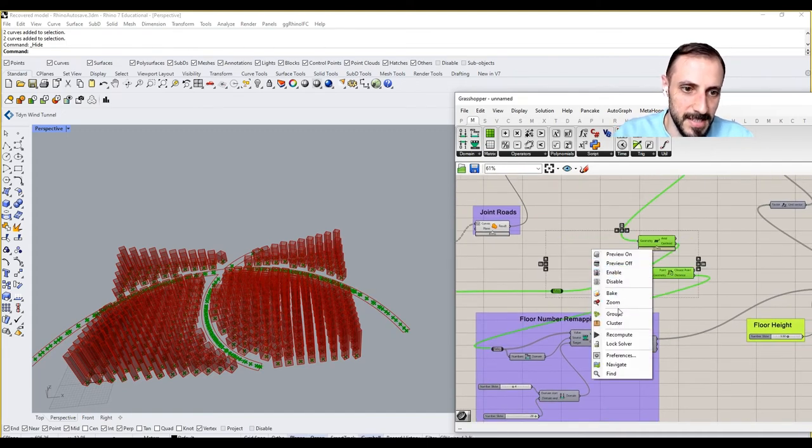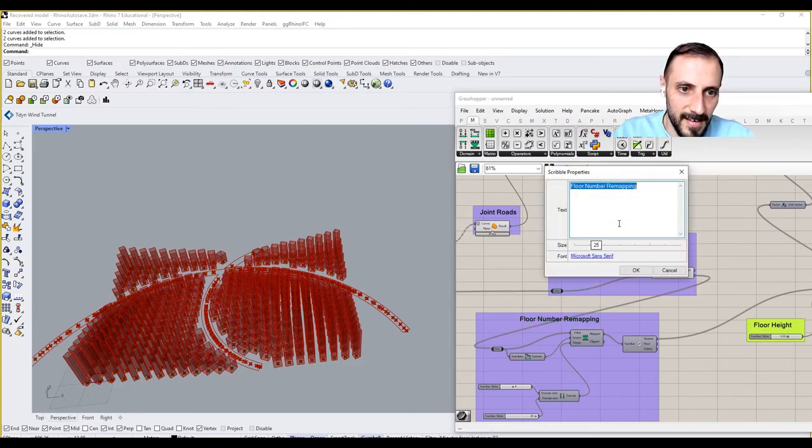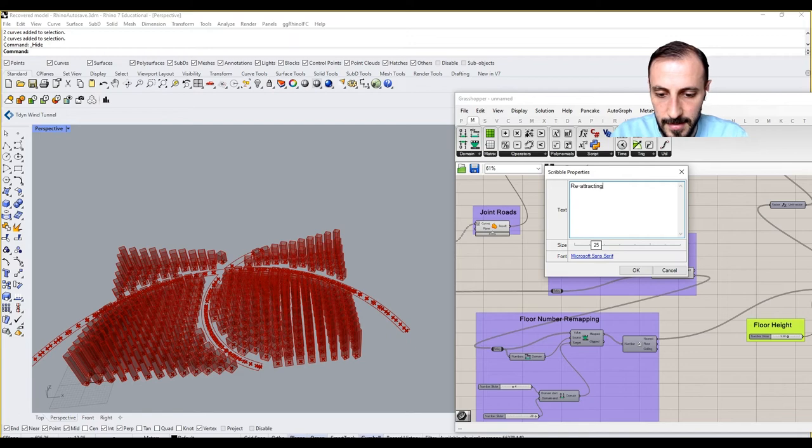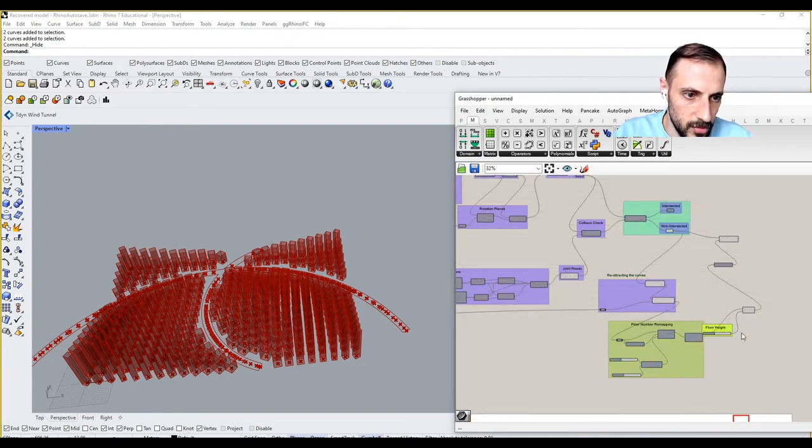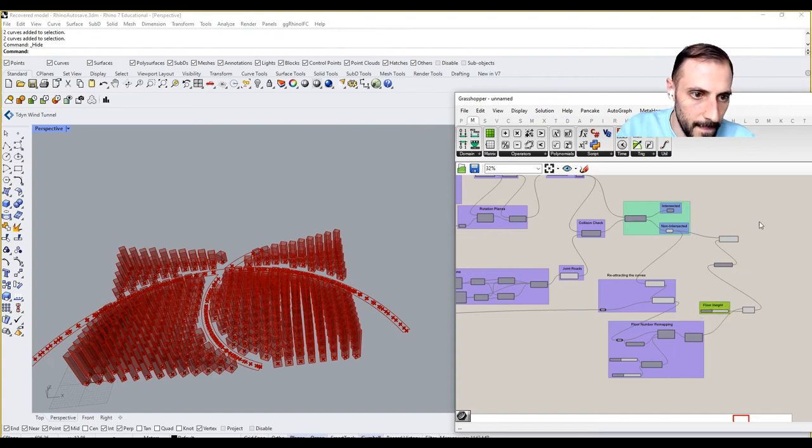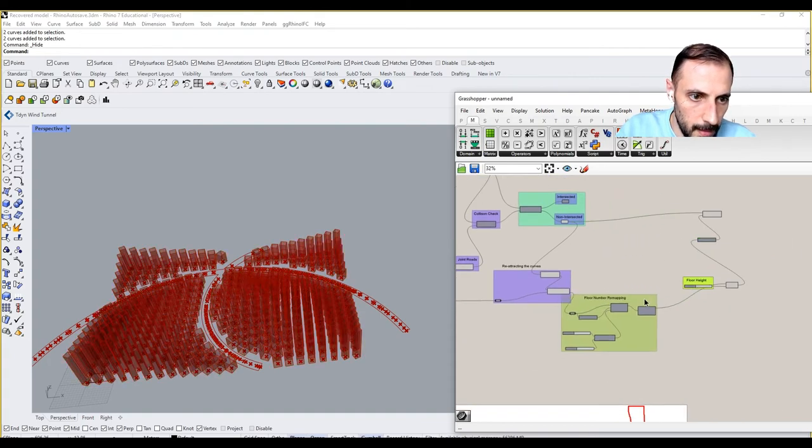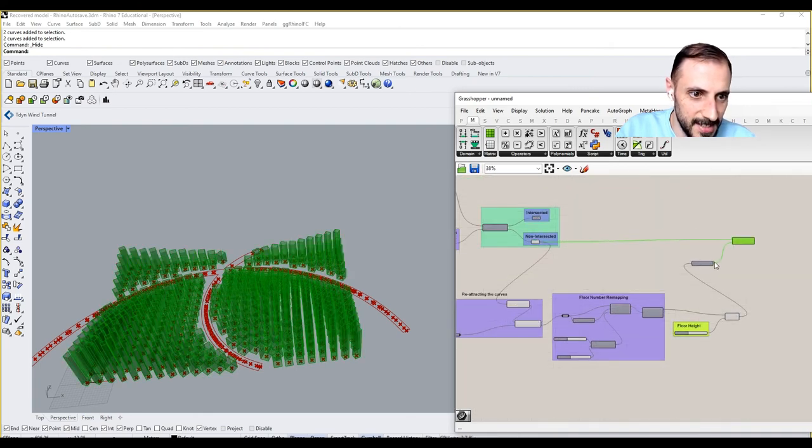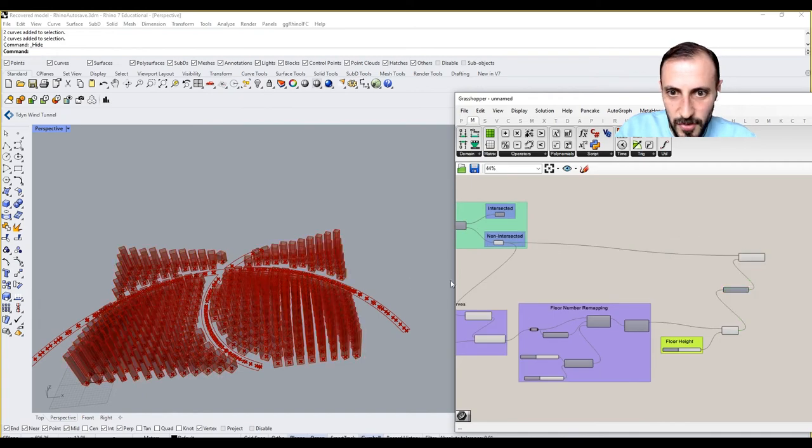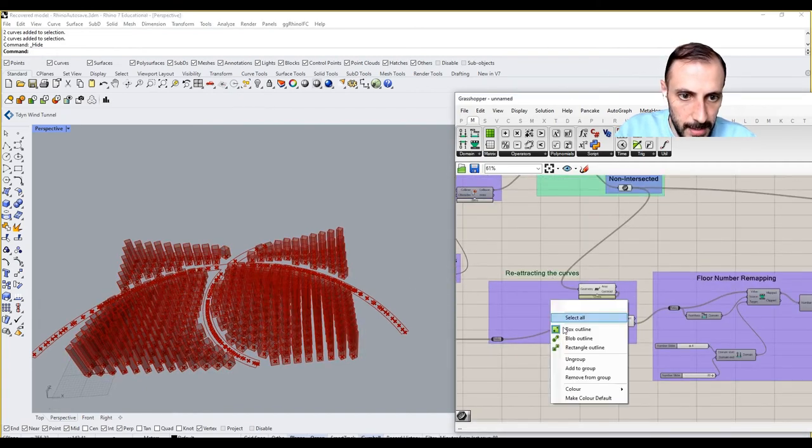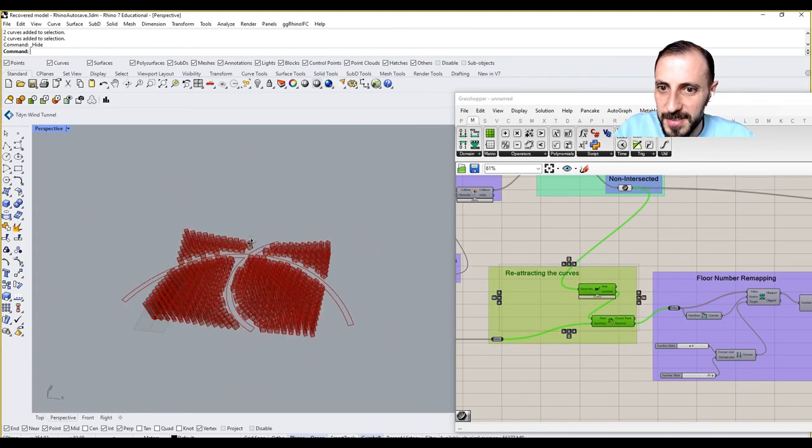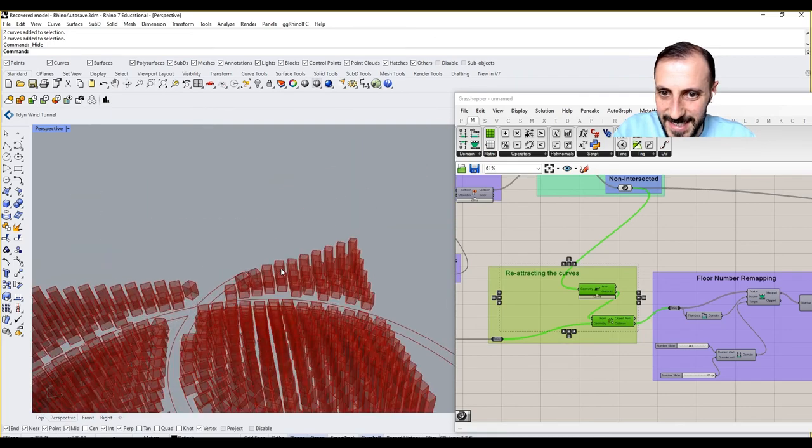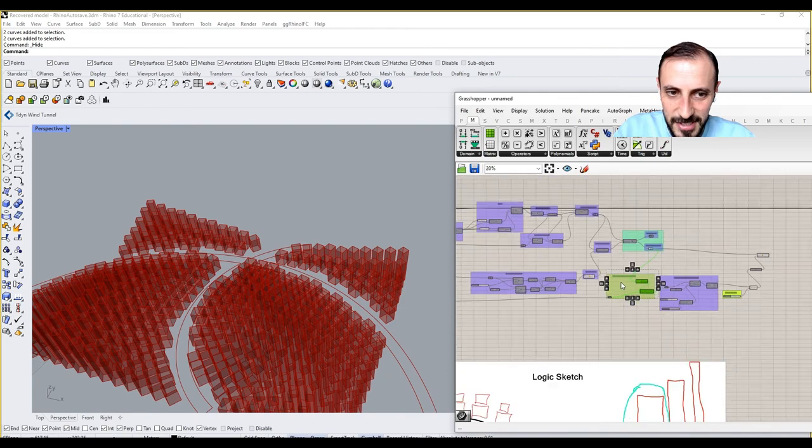Let me basically group this as re-attracting the curves. I can take this over here. I have some space here and so on. If I preview this off, you see I already have my geometries here that are created by these roads.